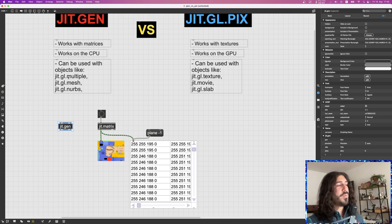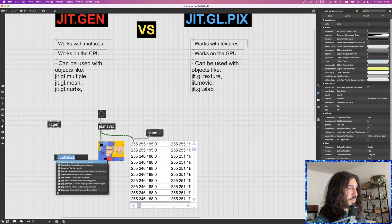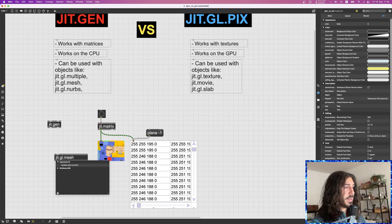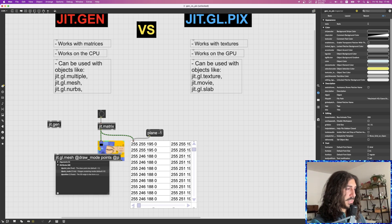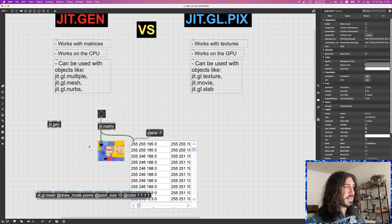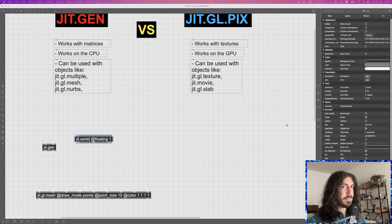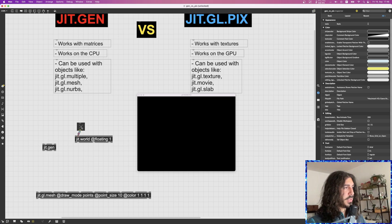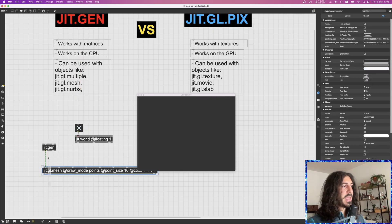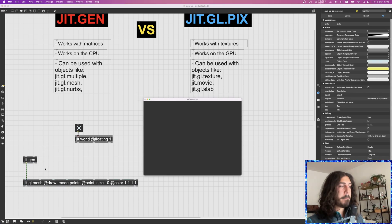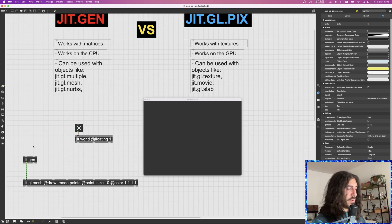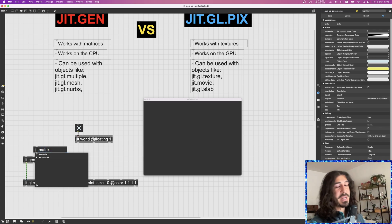So what is JIT Gen actually used for? Well, 99% of the time I use JIT Gen with the GGL multiple and GGL mesh objects. For example, if I want to display some vertices on screen, I'll create a GGL mesh to draw some points, make the point size bigger, give it the color white. Then I need a context to render into, so I'll create a jit.world object — that's my OpenGL world.